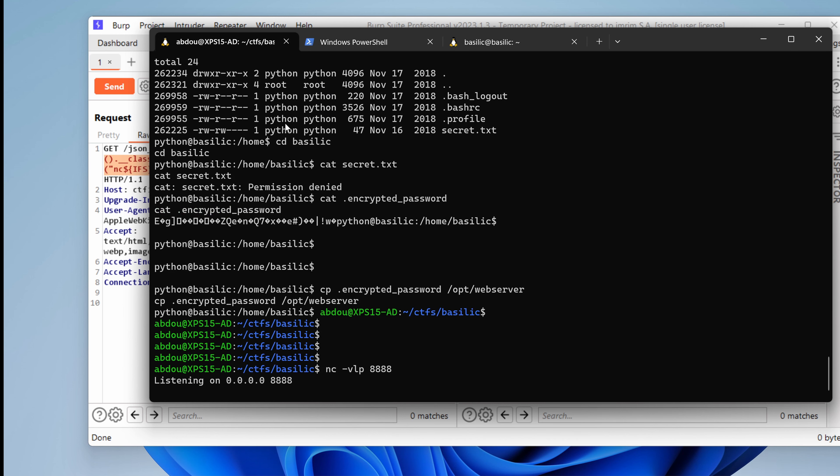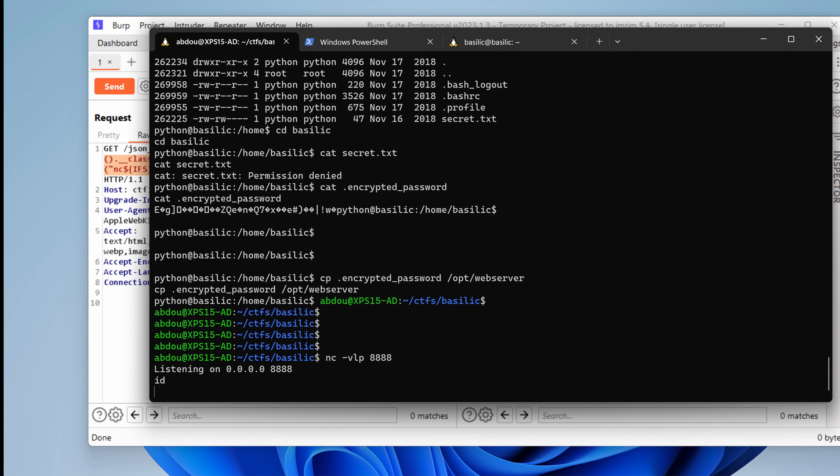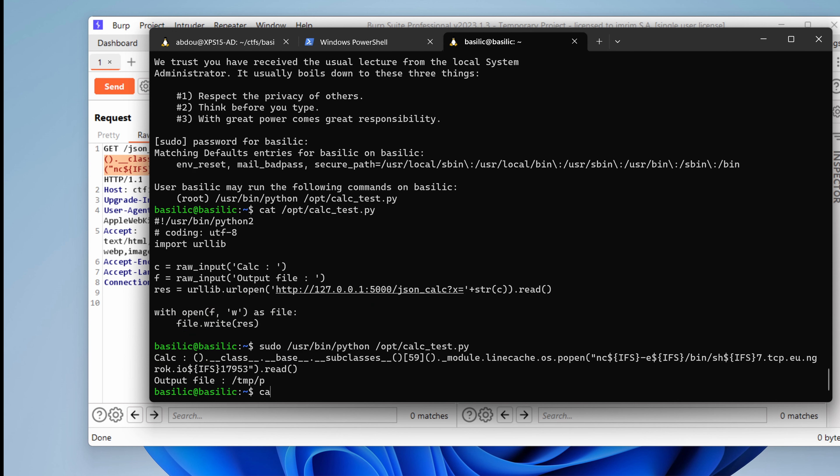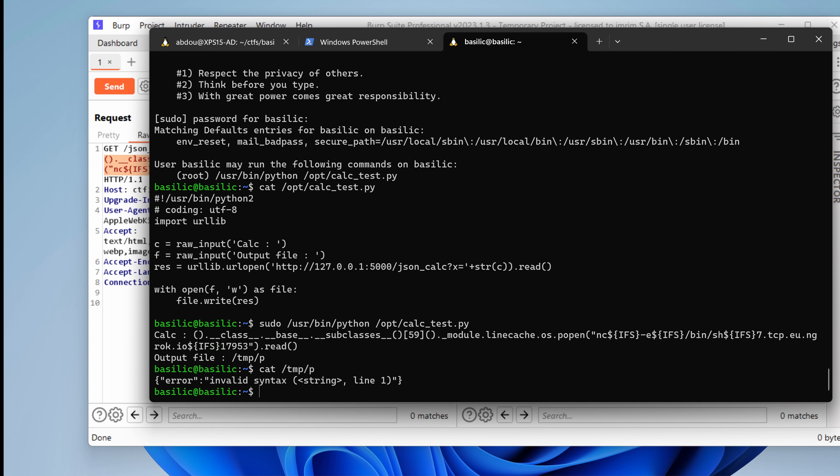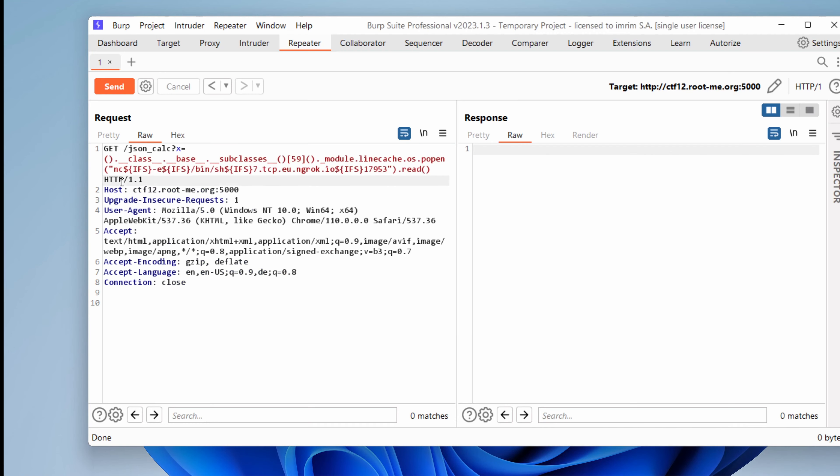What do we have here? We've got nothing. What do we have under temp.p file? Invalid syntax. But this was working here in Burp. Yeah. Maybe it's related to the quotes or this $IFS. I'm not sure. You know what? Let's try another approach.